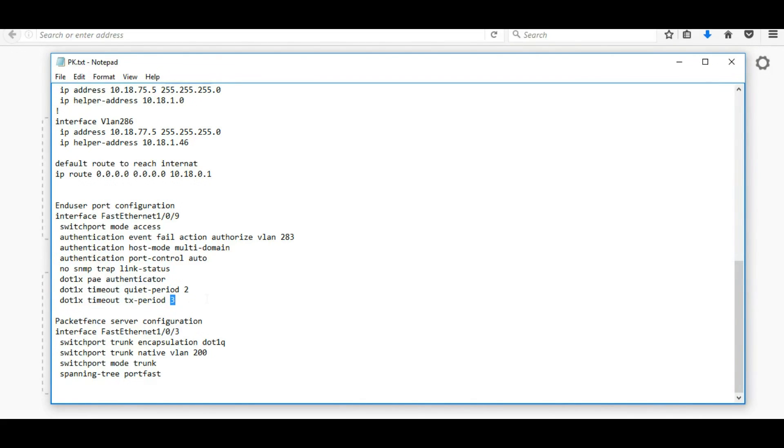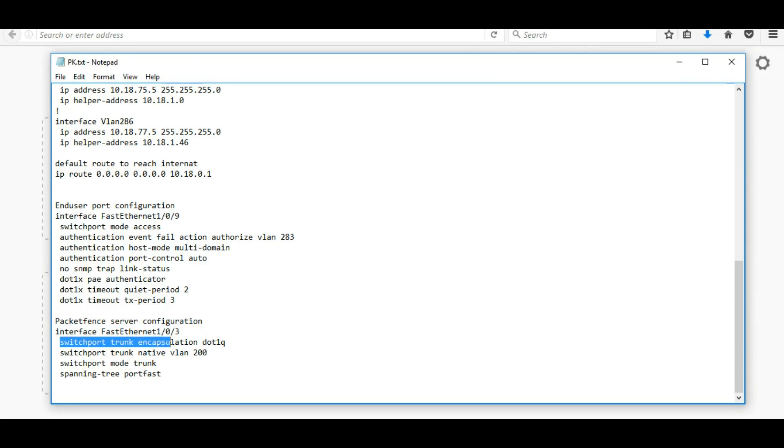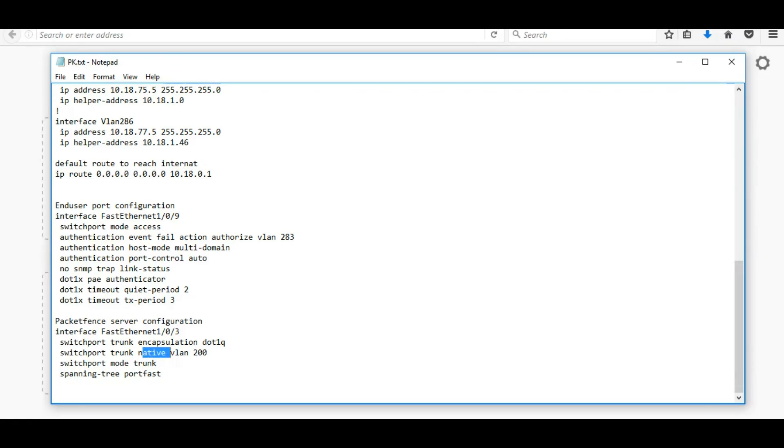This is PacketFence server configuration where we did the trunk, switchport as a trunk port, and then we allowed native VLAN 200. If you do all these settings, that's it from switch side configurations.